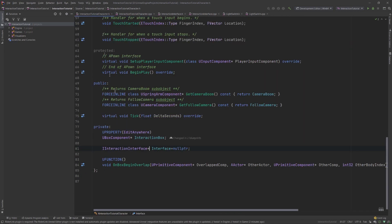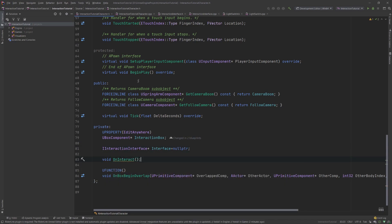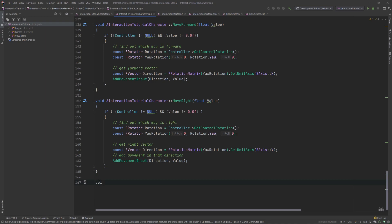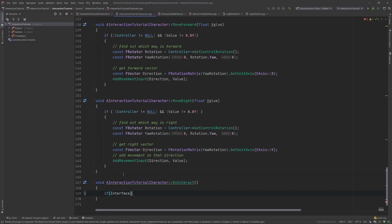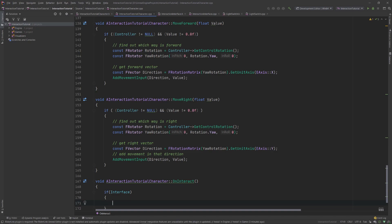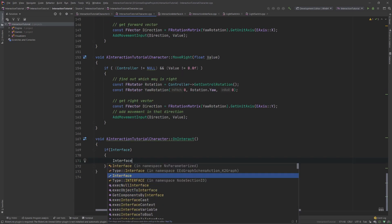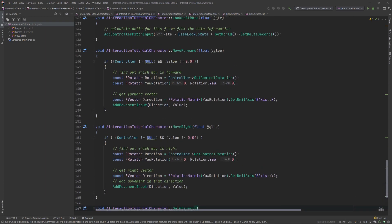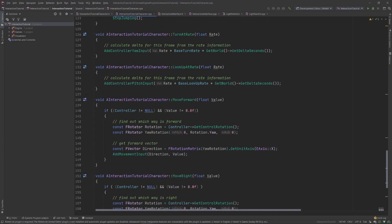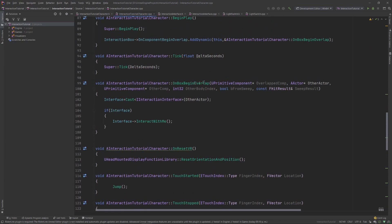Then, go back into the header file, and we must create the declaration for that function. Next, create the implementation, and here's where we want to call InteractWithMe, making use of the interface member variable. Notice, however, that nothing is preventing the player from pressing E at any point in time, and if the interface variable is still a null pointer, our game will crash. That's why we must check if the interface is not a null pointer. Finally, delete the call we make to InteractWithMe from within OnBoxBeginCollision, so the interaction is not performed automatically.